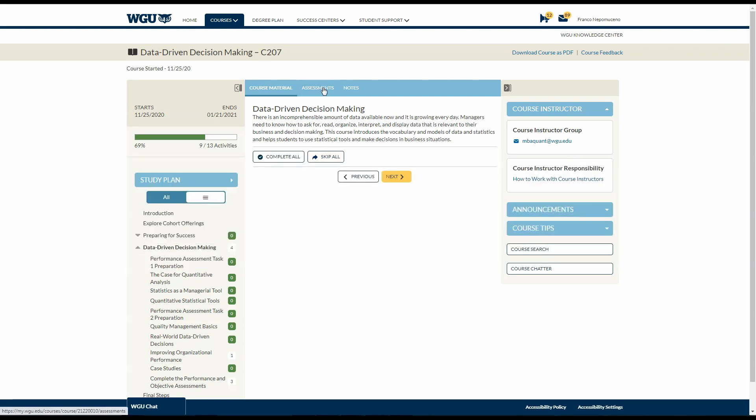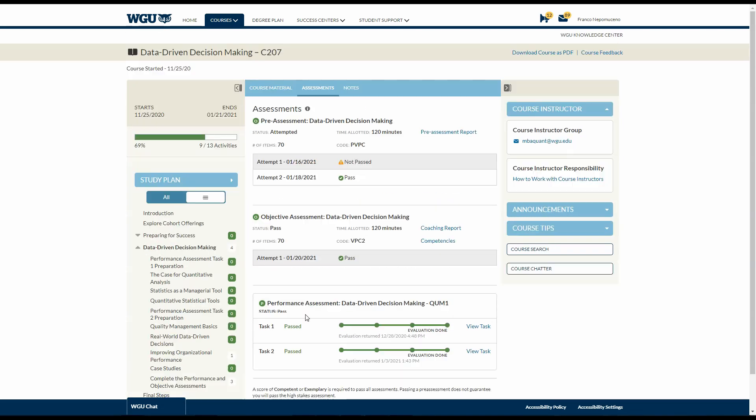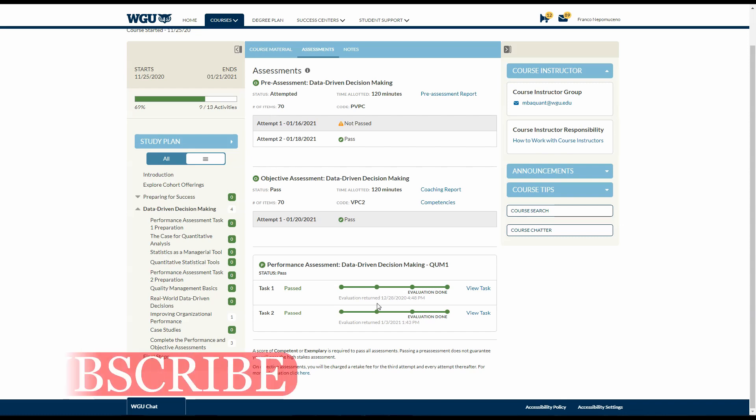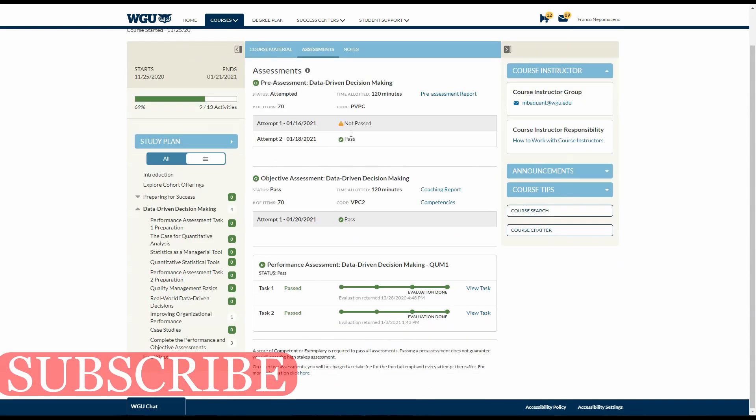And then on task two, which is a continuation of your task one, you actually need to perform the calculations. And there's a bunch of questions that I cannot show you. So just do that. It took me like four hours to finish it.